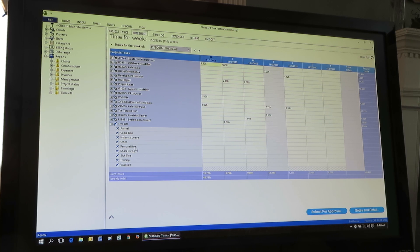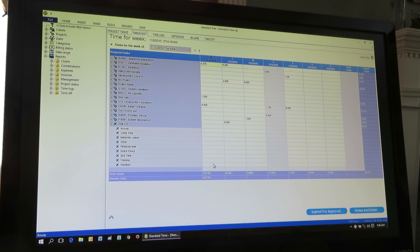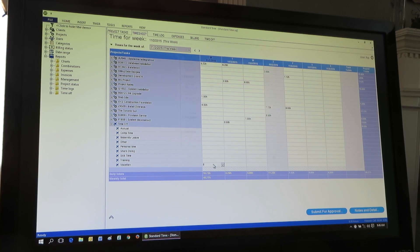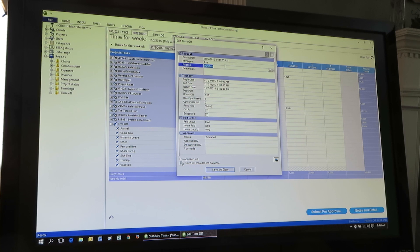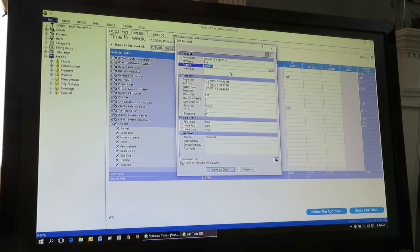So this is where people can submit a time off request. Let's say they go down to vacation. They enter eight hours, press the tab key. This form pops up, and they're able to go in and tell the reason they're taking the time off, a description if they want to.